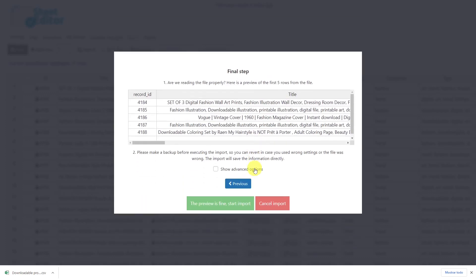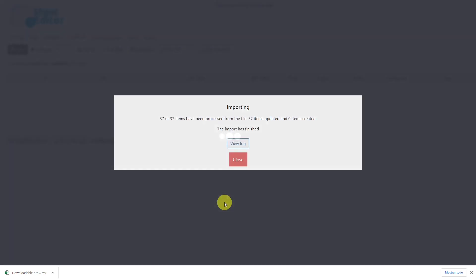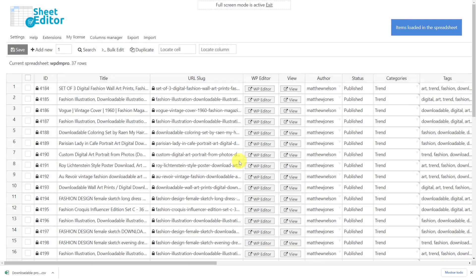Now you'll see a preview of how the info will look imported, so click here and your import process will start. In a few seconds, all the downloads will be imported to WordPress Download Manager.